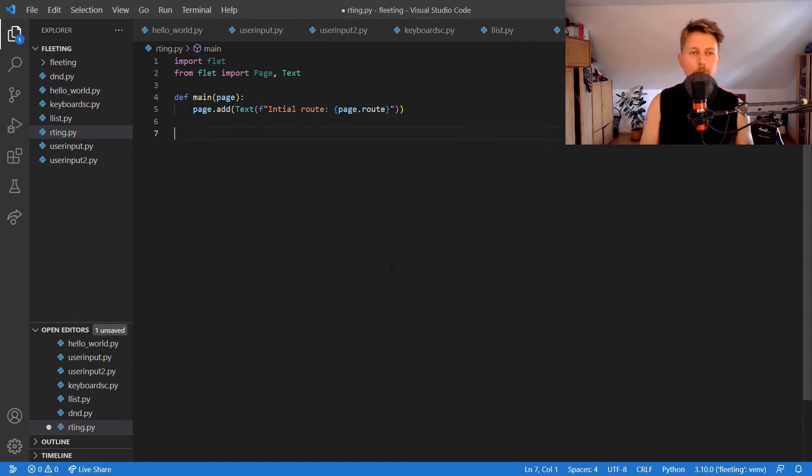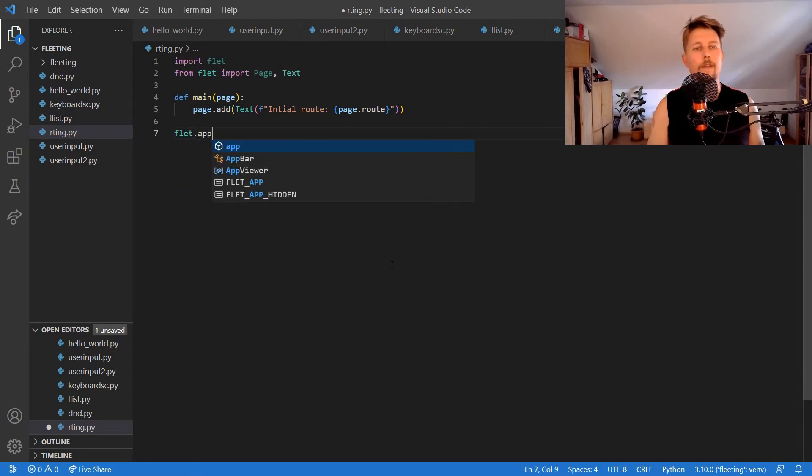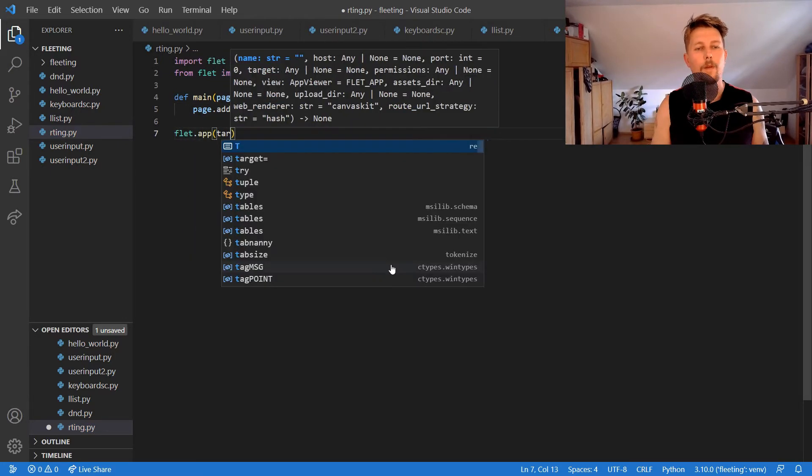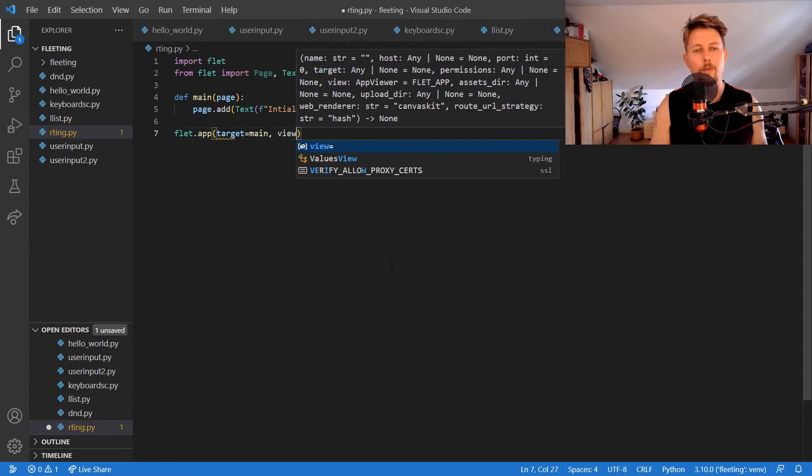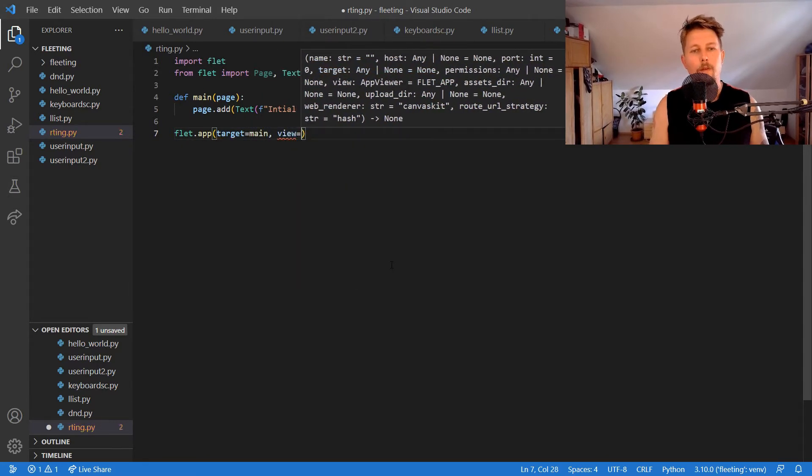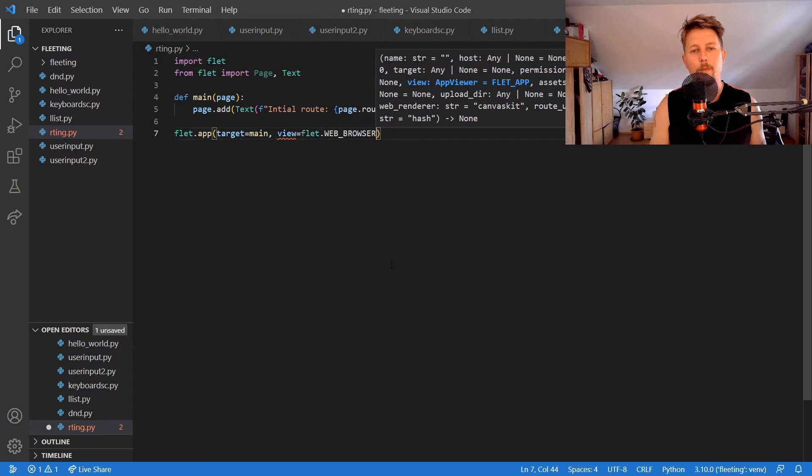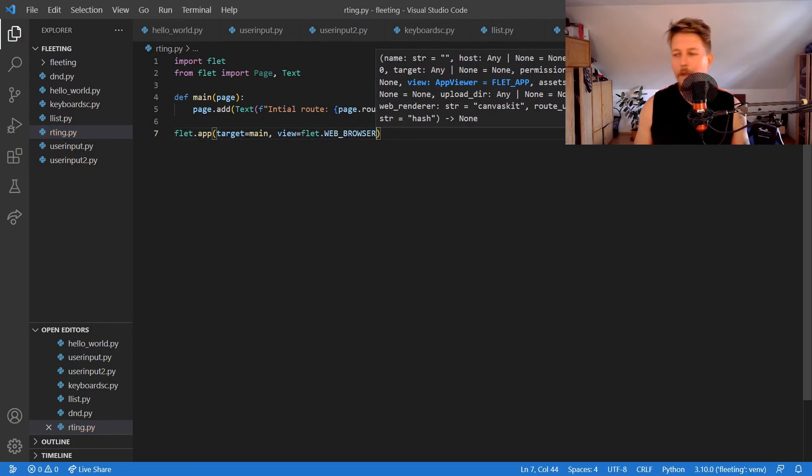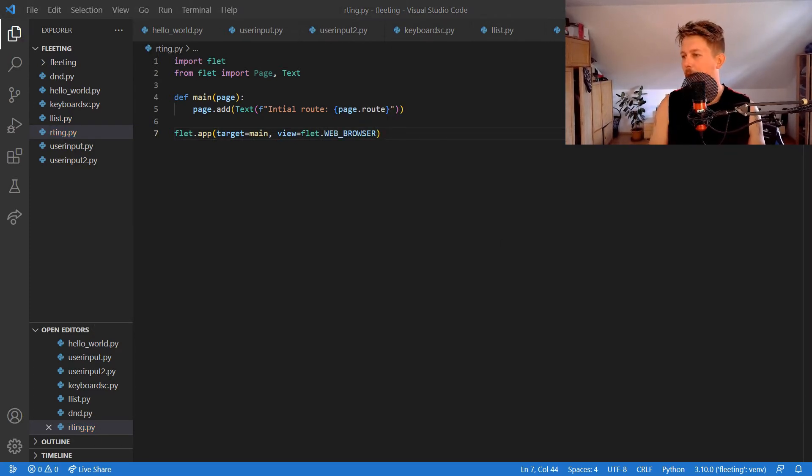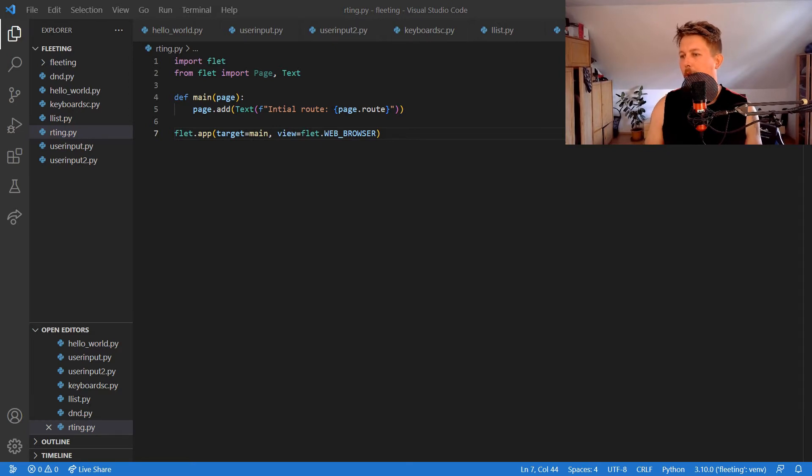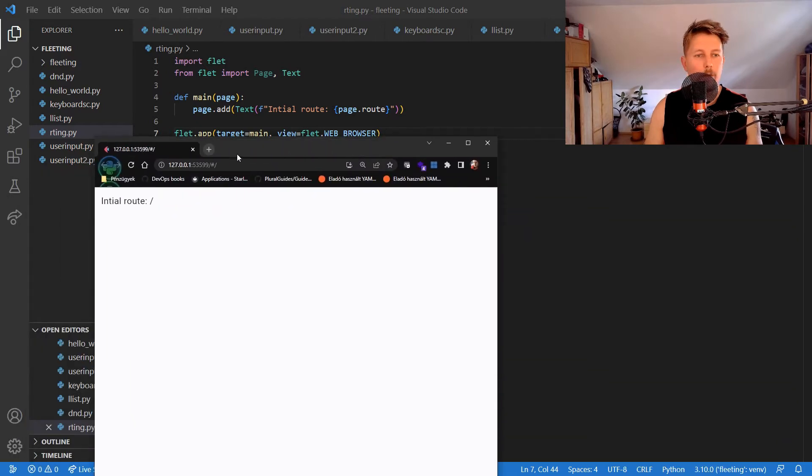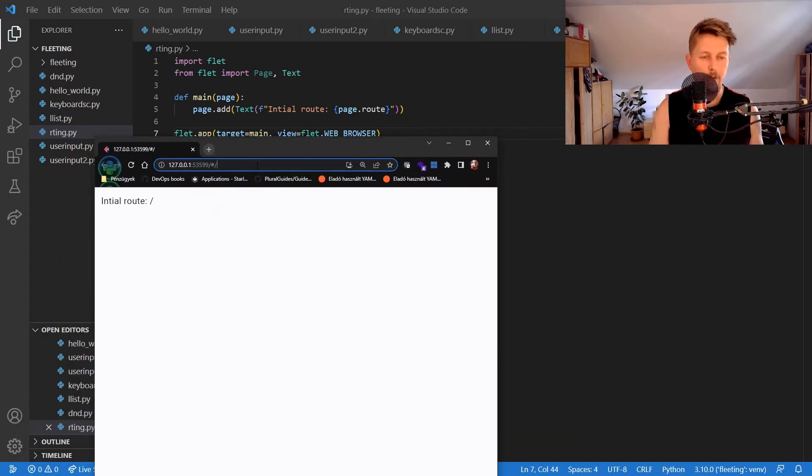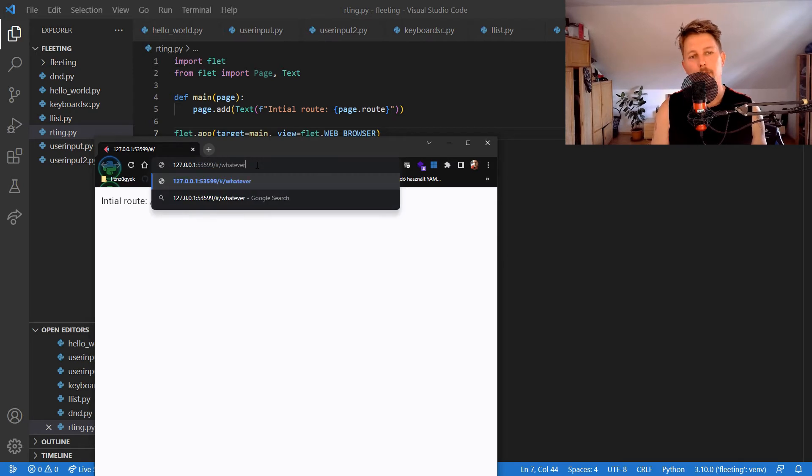If we run our Flet app with the target main and the view Flet web browser, we could see the following. So routing - and if we go here you can see that the initial route is written.